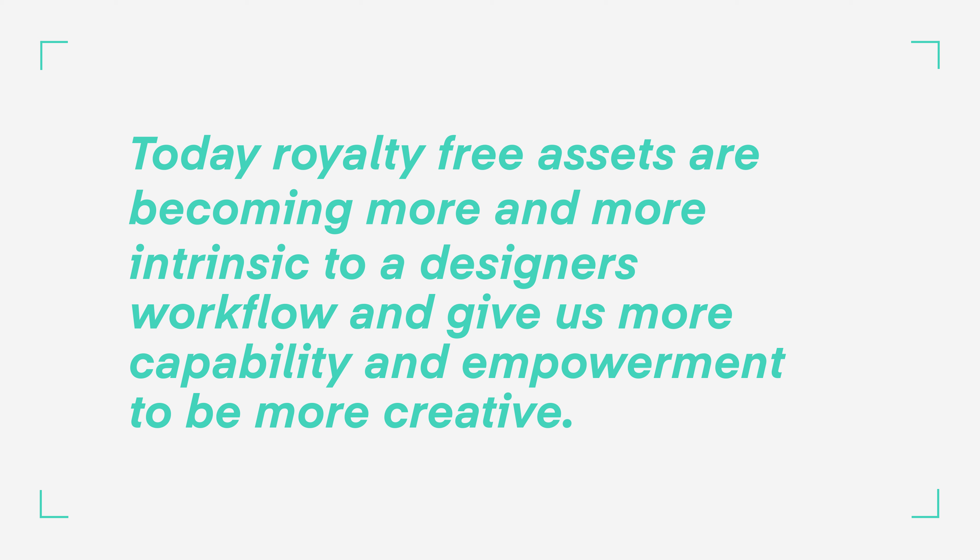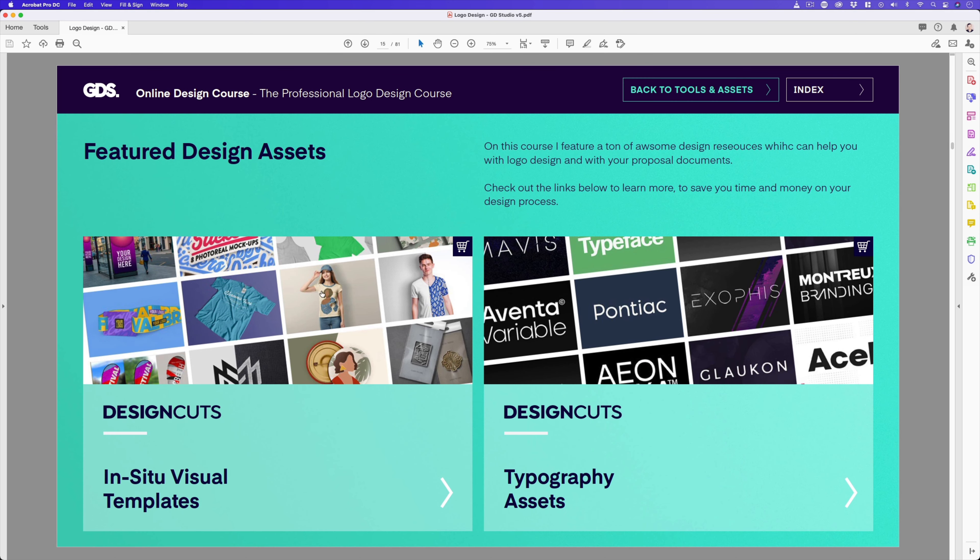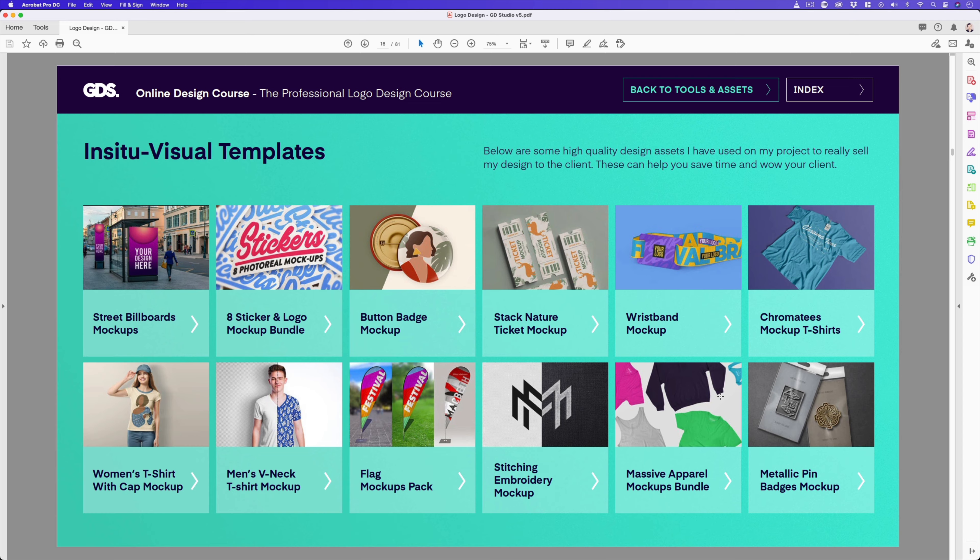Later in the course, I will be demonstrating how I use pre-designed in-situ mockups and templates to create my logo proposal document for my client. If you would like to learn more about the variety of royalty-free creative resources available at DesignCuts, you can check out the link in the description, or you can check out the featured design assets page on the course PDF document that goes with this course. All links are in the description. If you're looking to save time on your logo design proposal document, I would recommend checking out DesignCuts as they have some amazing resources.